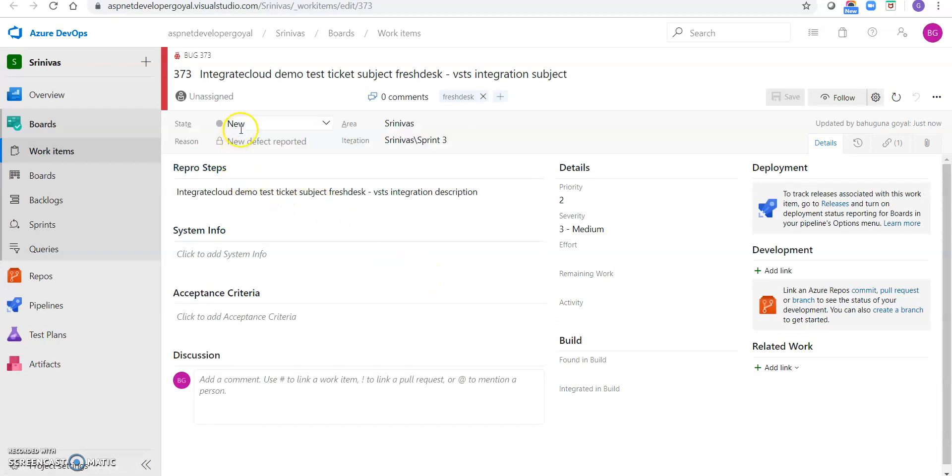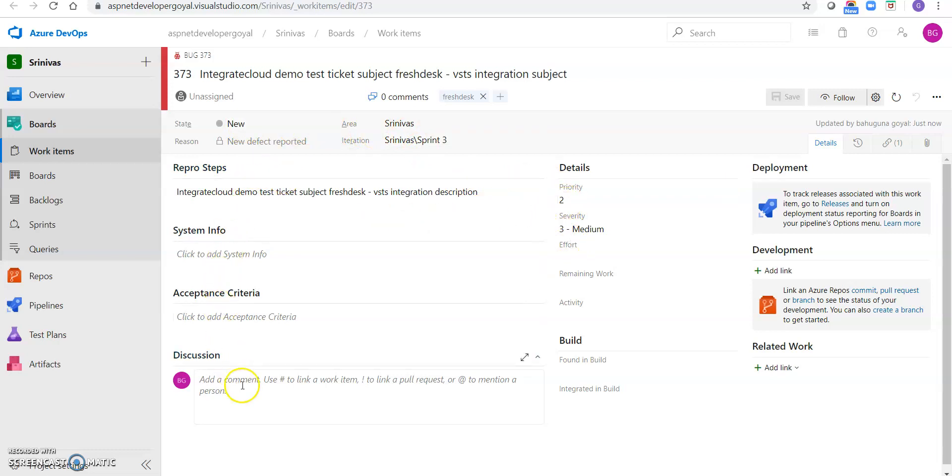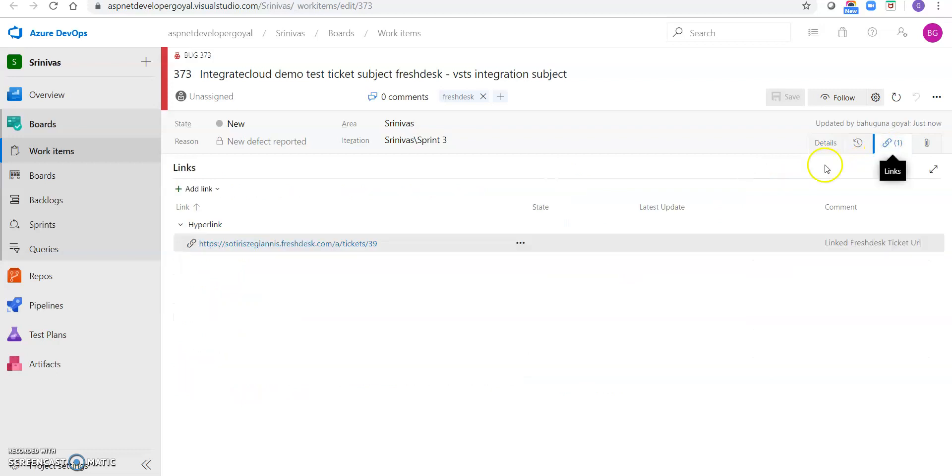So it's showing a state new area priority. So I would be reporting tabs and everything. It also is showing the linked Freshdesk ticket. So clicking on that we can redirect to that ticket.